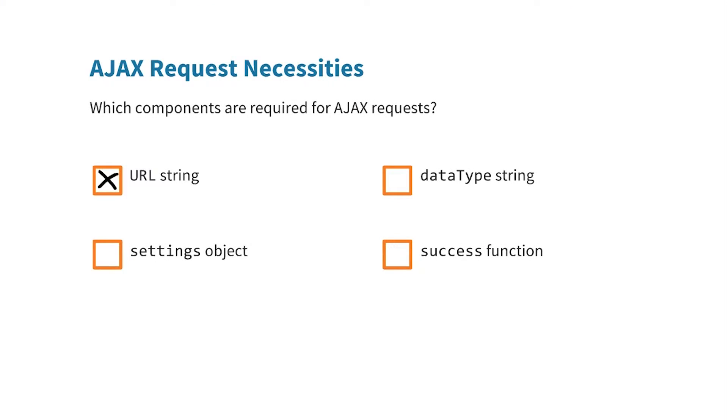In terms of real world requests, most POST requests will probably have a URL and some data with them, because in a POST request you're usually sending off data.